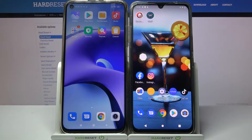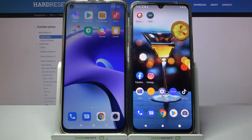Hi! Today I would like to show you how you can transfer files from a Xiaomi device to a Vivo V20 SE.